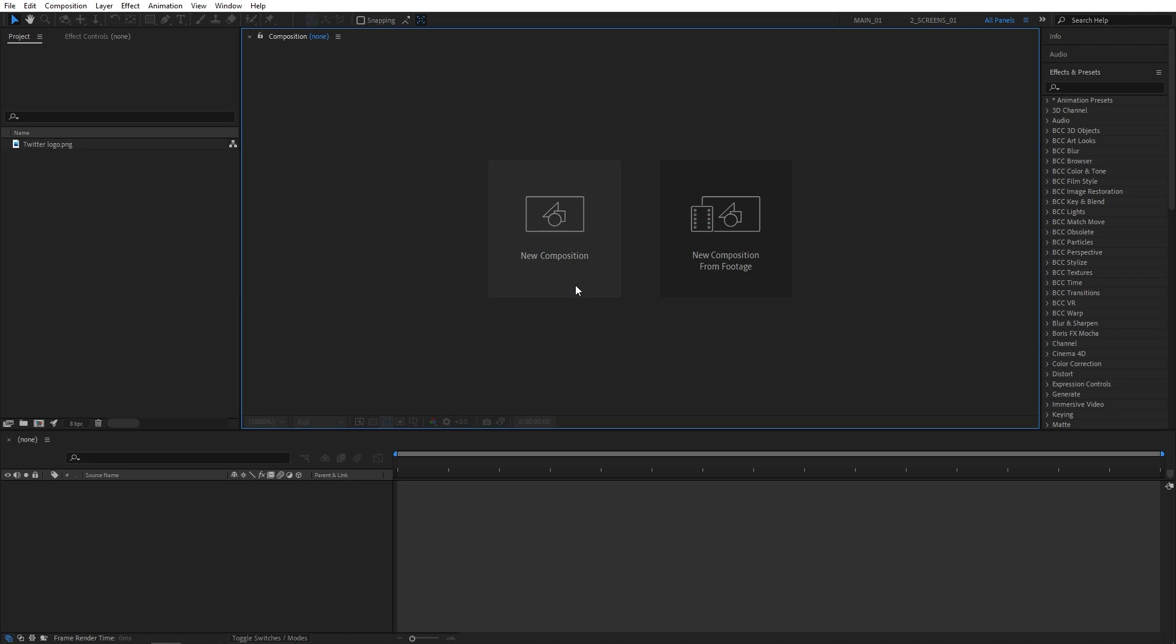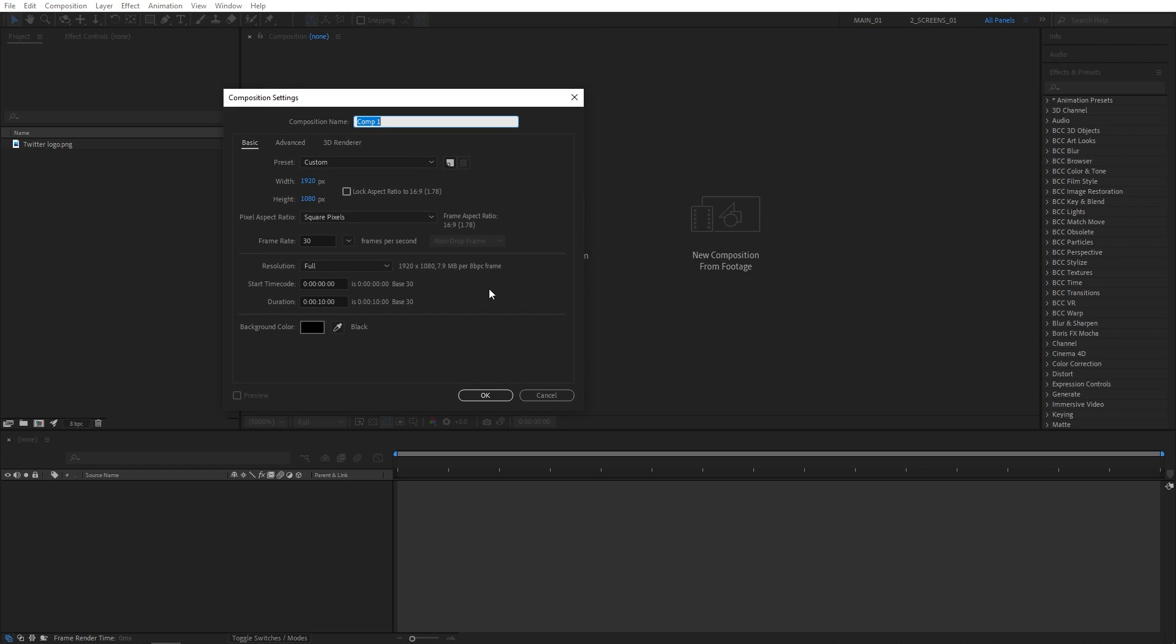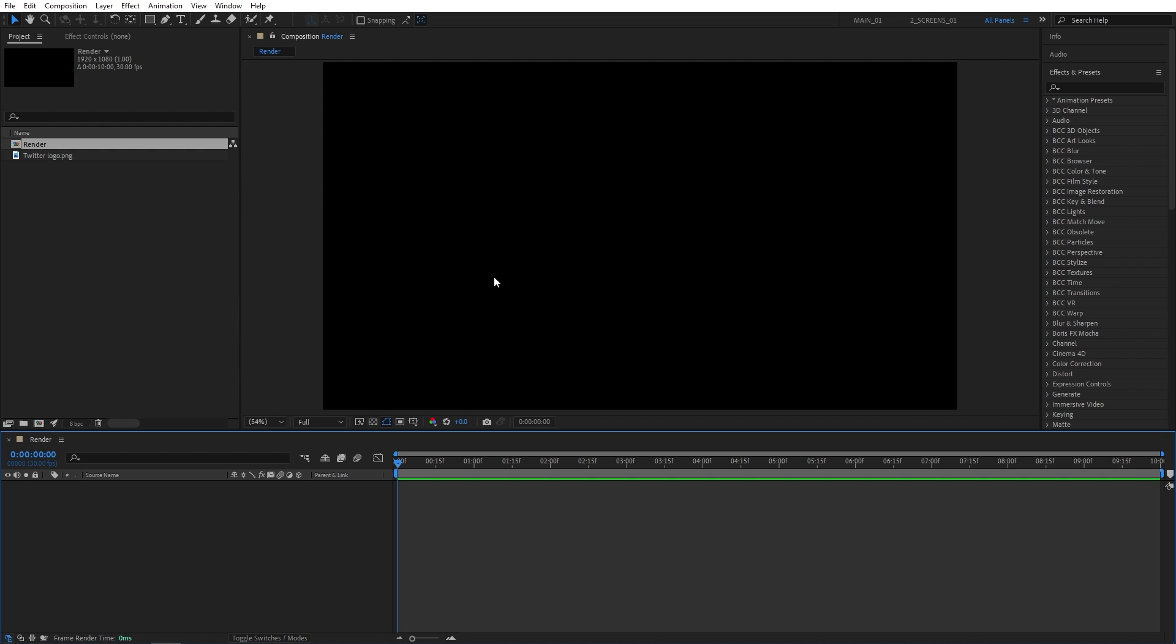First, I'm going to create a new composition. Name it Render. It will be 1920x1080, 30 frames per second, 10 seconds for the duration. Click OK.